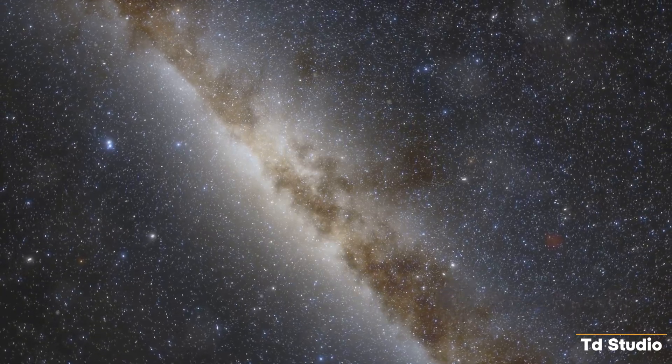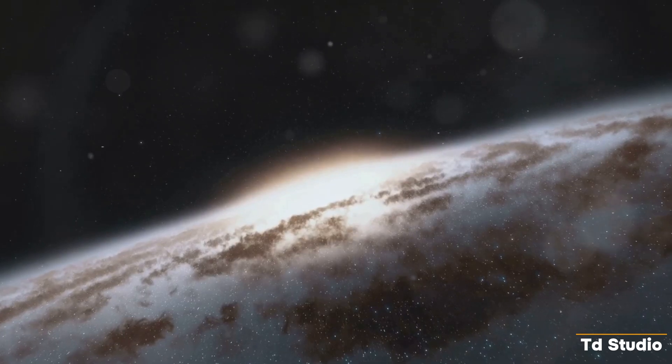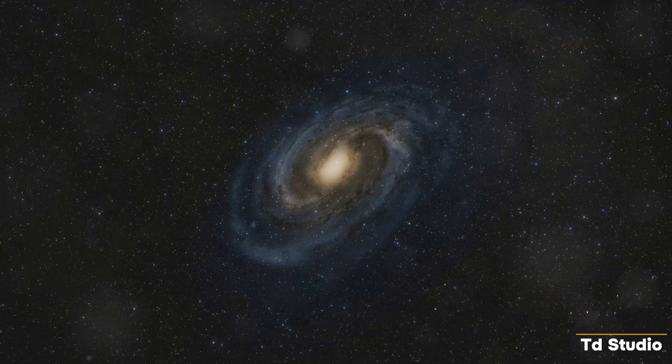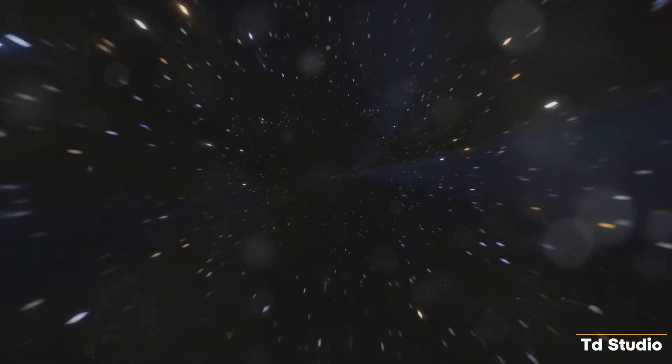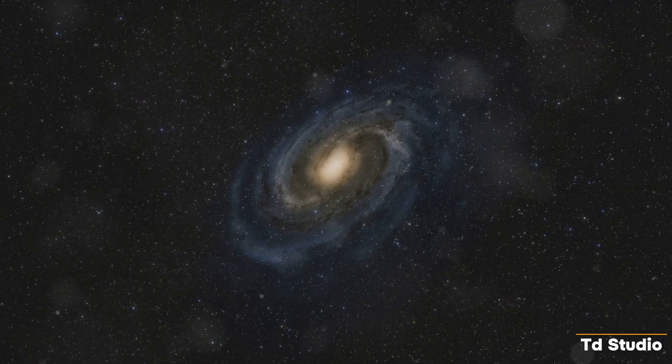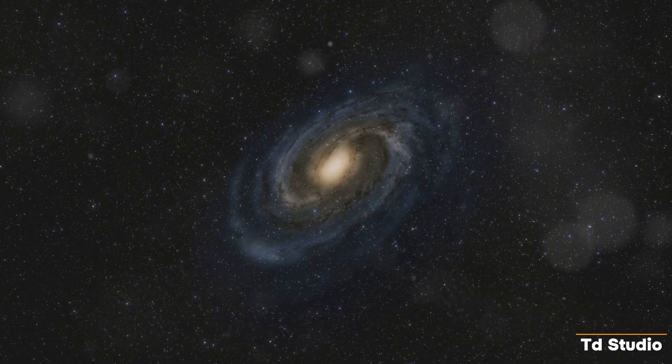As we look up at the night sky, we are filled with a sense of awe and wonder. The universe is filled with secrets waiting to be uncovered, stories waiting to be told. We are part of this grand cosmic play, and our journey of discovery has just begun.